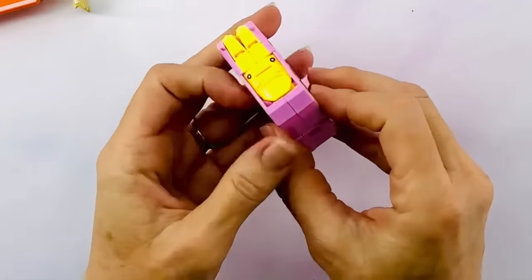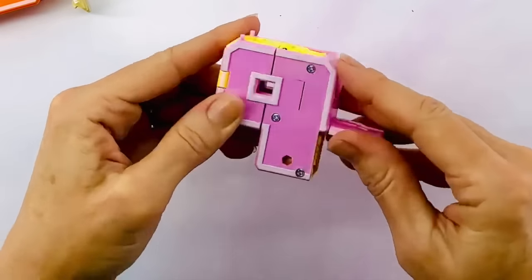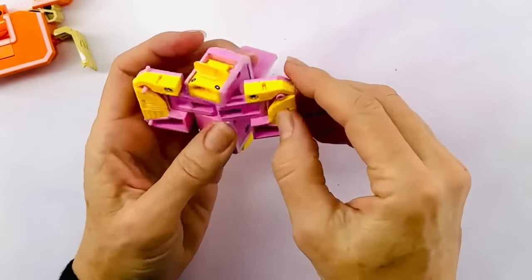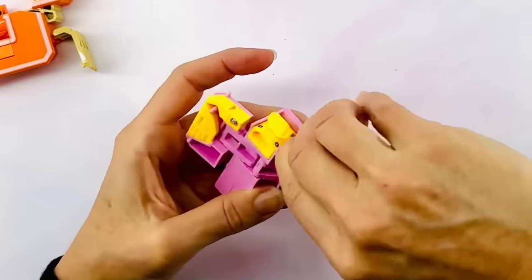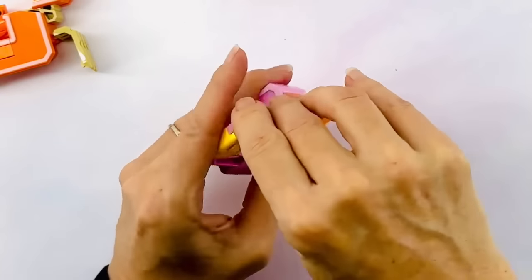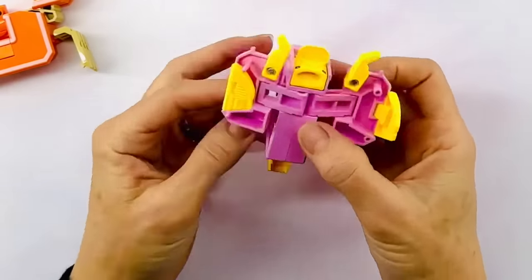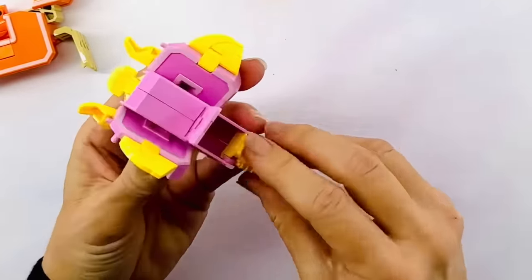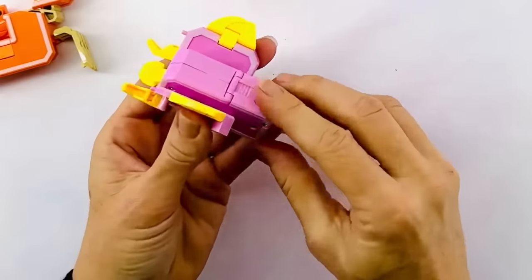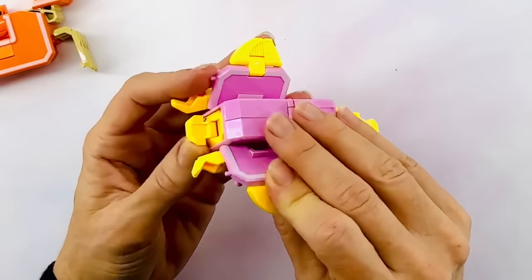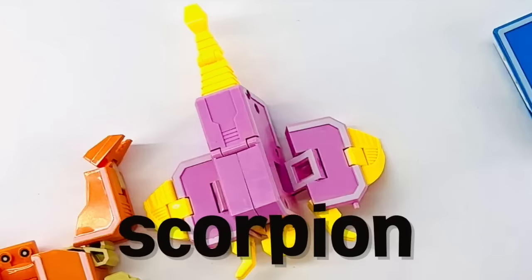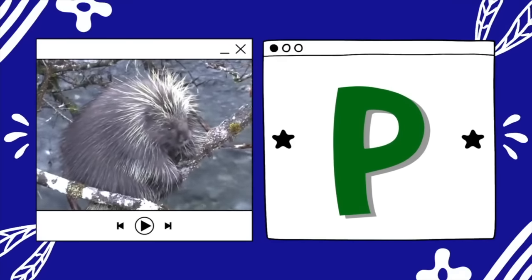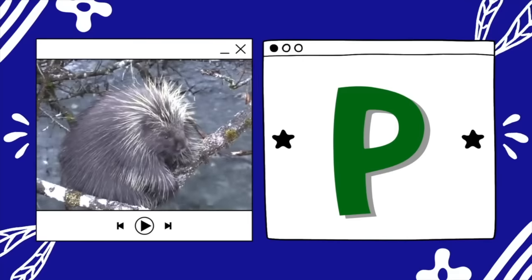Our next letter is P. Opening it up: it also has claws, and it looks like it has pinchers with a long tail. It's a scorpion! They're arachnids that have eight legs, like their cousins the spiders. P is for porcupine — they're rodents with needle-like spikes.